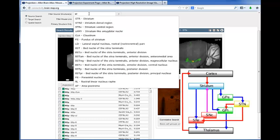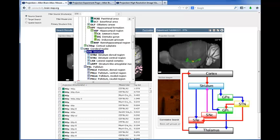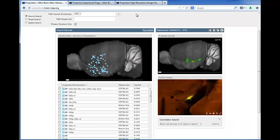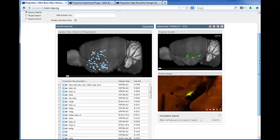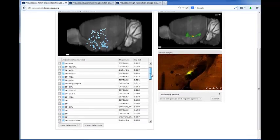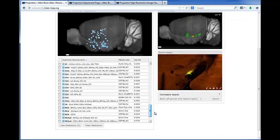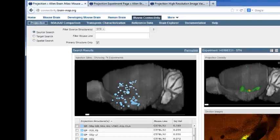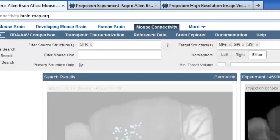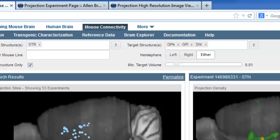If we go back to our connectivity model, we see that the striatum is predicted to project to several structures. When we enter the striatum as the source structure, you'll notice there are over 70 experiments to browse through. To further filter the number of experiments, you can perform a target search and limit the experiments to those that project to specific structures.